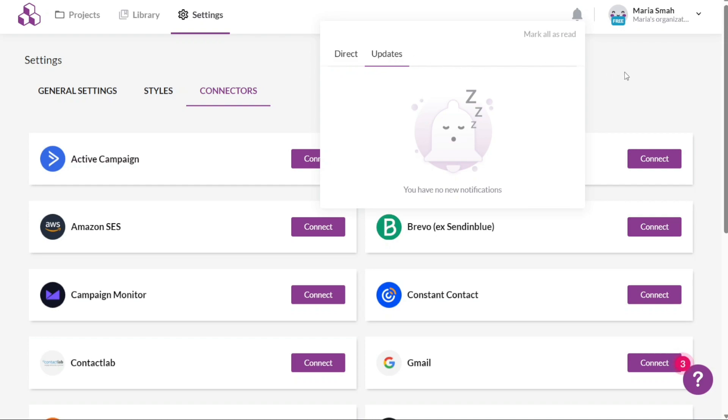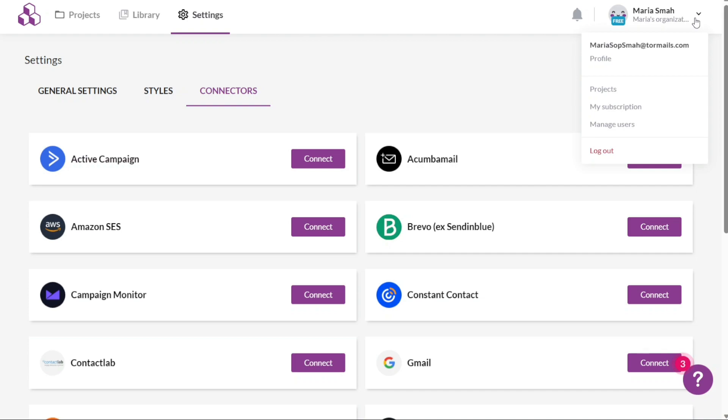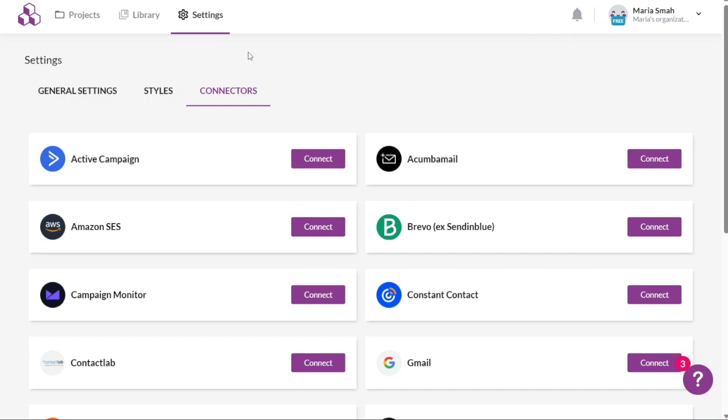Lastly, the Settings tab, separate from the earlier mentioned settings, allows you to manage your overall account settings, including projects, subscriptions, and users. This section provides a centralized location to handle administrative tasks and configure various account-related preferences. Next, let's see how to create a new project in Bepro.